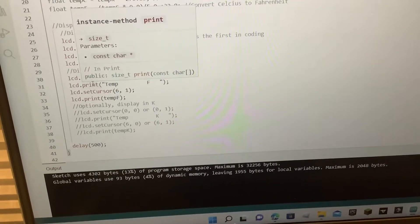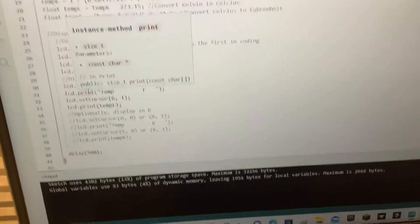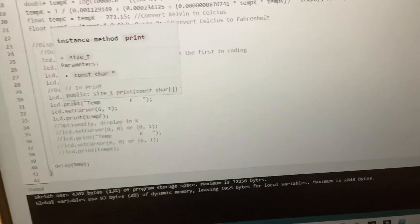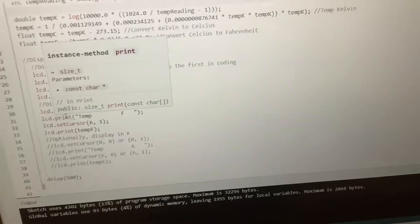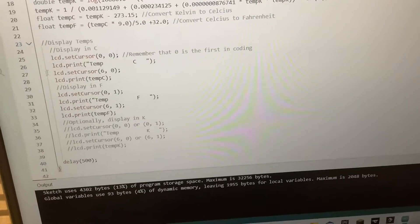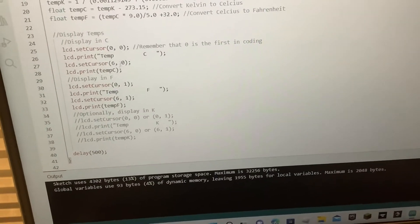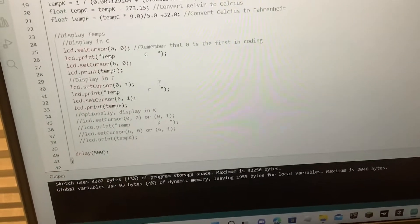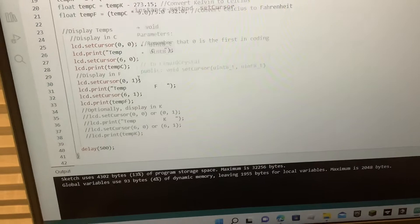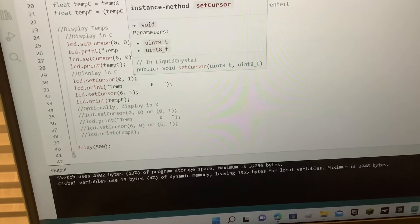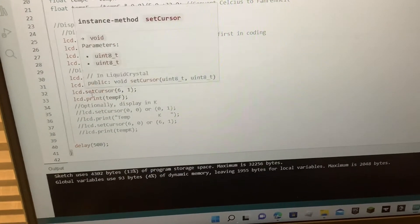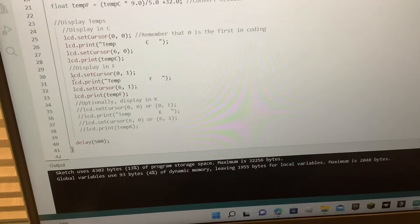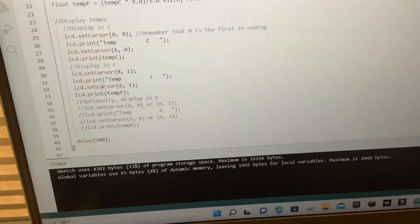but with really simple modifications. Like, the other ones are commented out, or Fahrenheit's commented out, but with some really simple modification, you can display two at a time, and all you have to do is just uncomment, or,